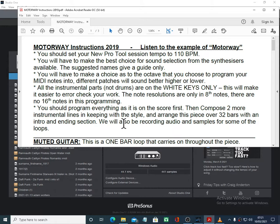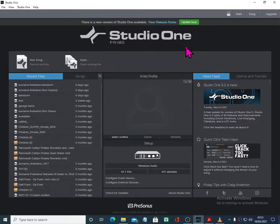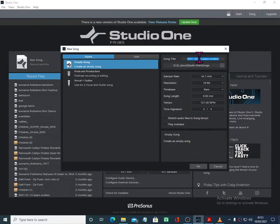That's all fine. There will also be some audio samples later for spicing this up. So let's start a new song. I'm going to call it surname, first name, Motorway.